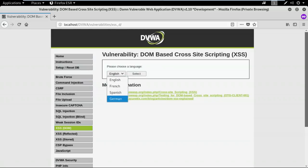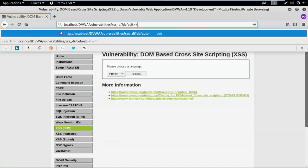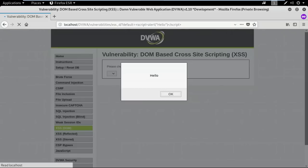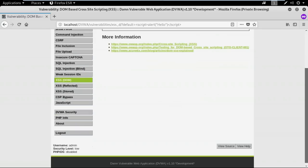This is the web page vulnerable to DOM cross-site scripting. There are different language options — when I select one and hit the select button, you can see the URL changes. In this web page, I don't have a text box for input; every script I want to inject must be done in the URL. Instead of the language value, I'll use my malicious script: script alert 'hello' with closing script tag. When executed, the pop-up appears — that's DOM-based XSS at low security.